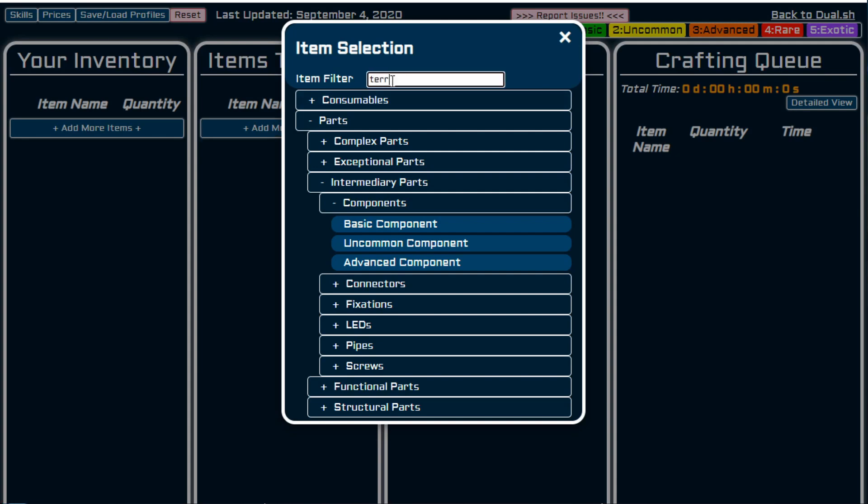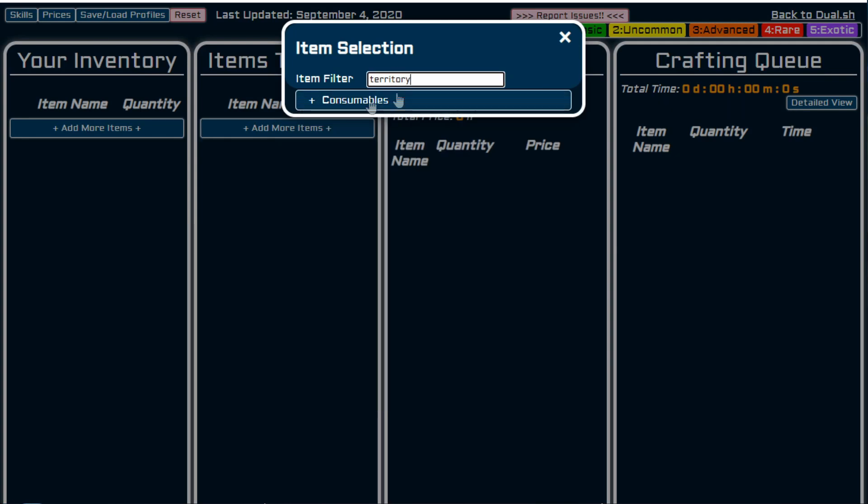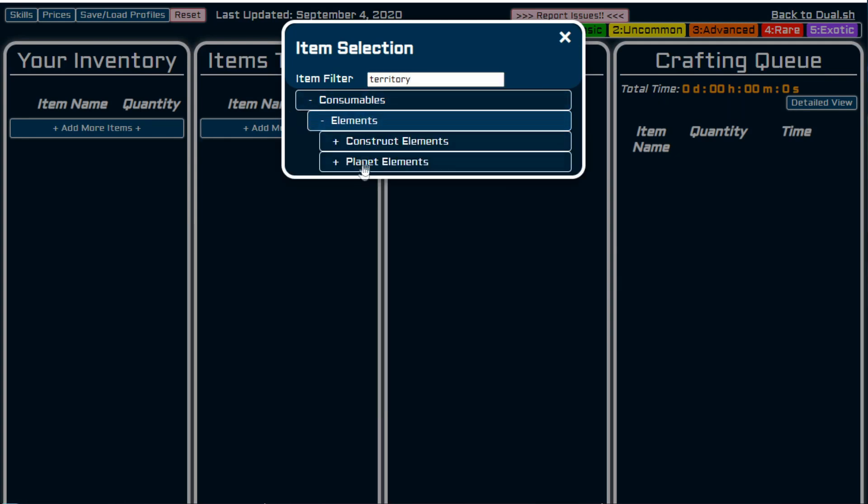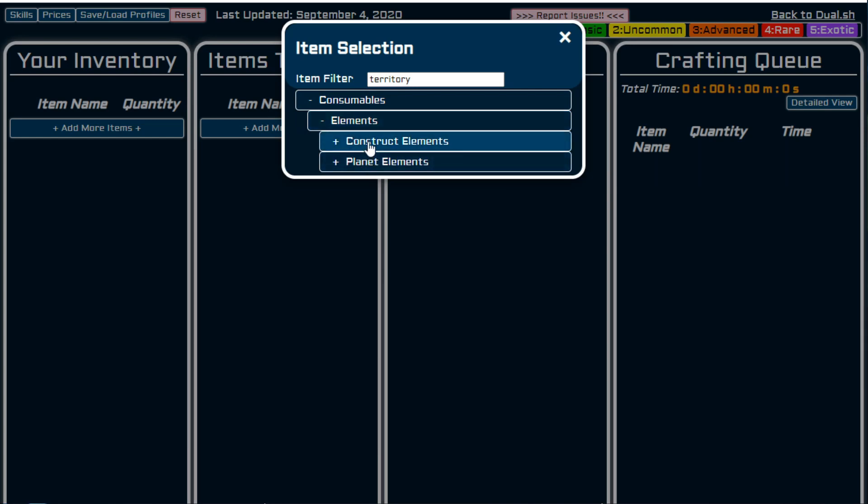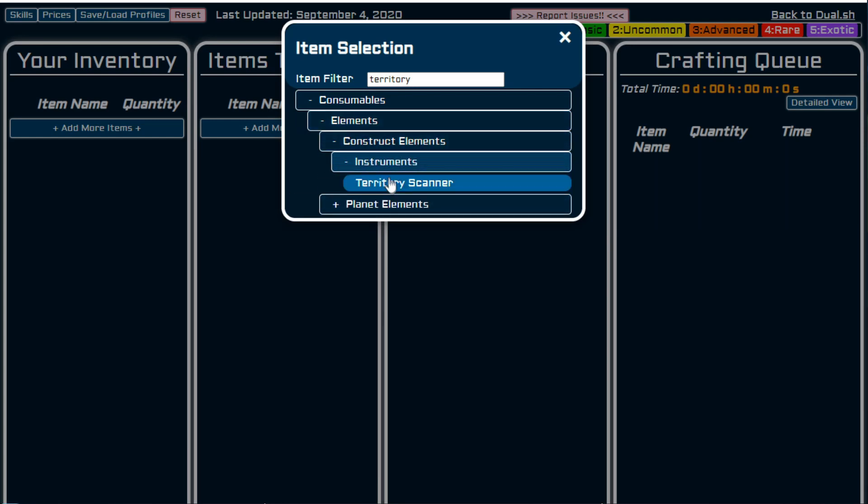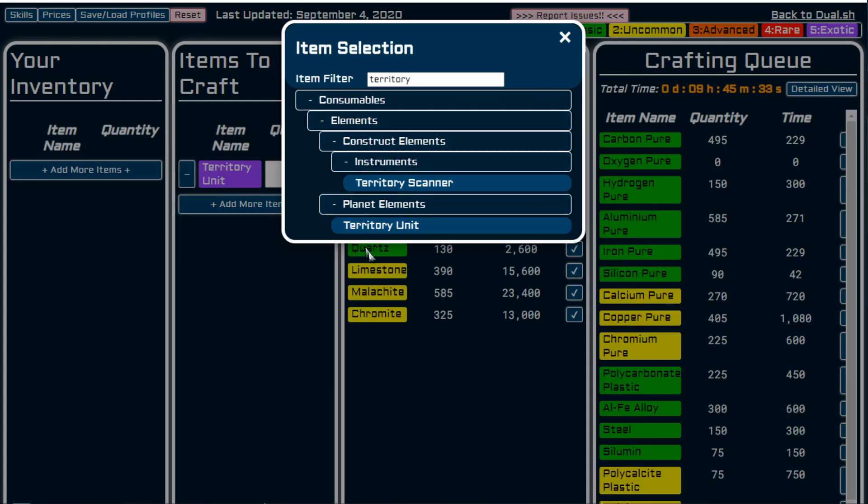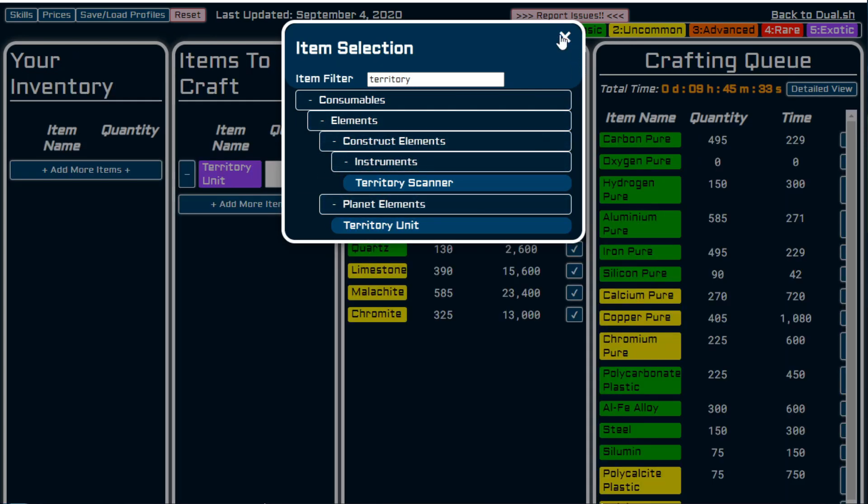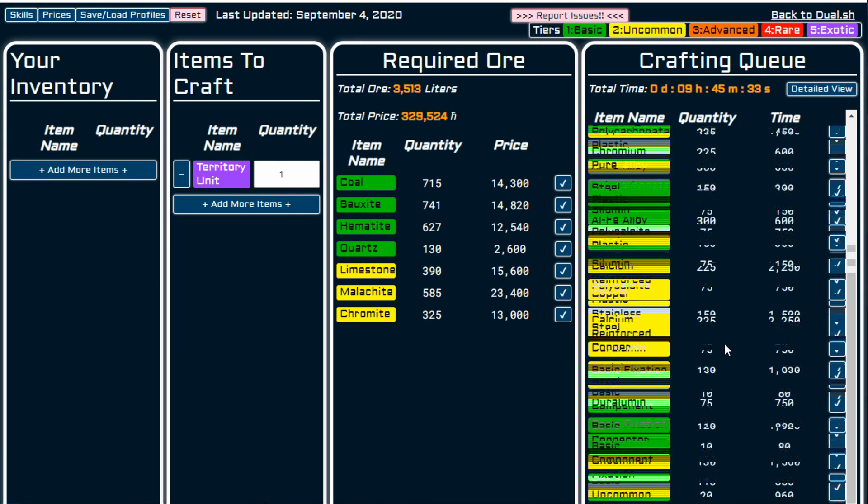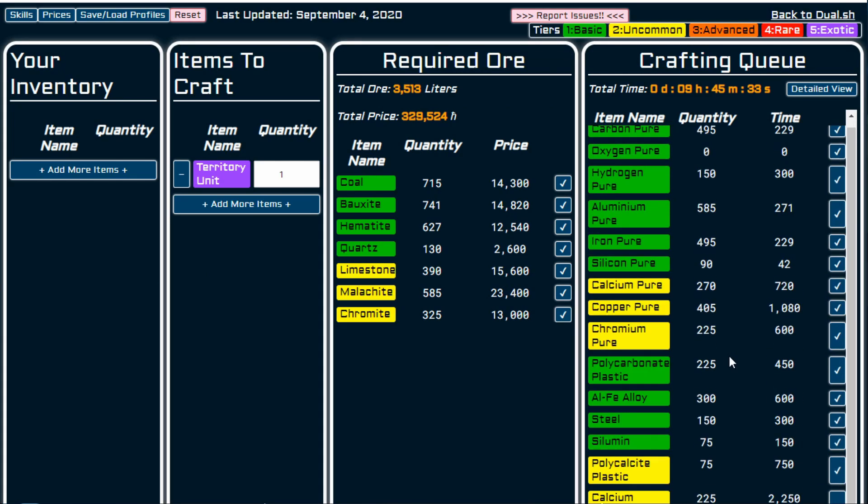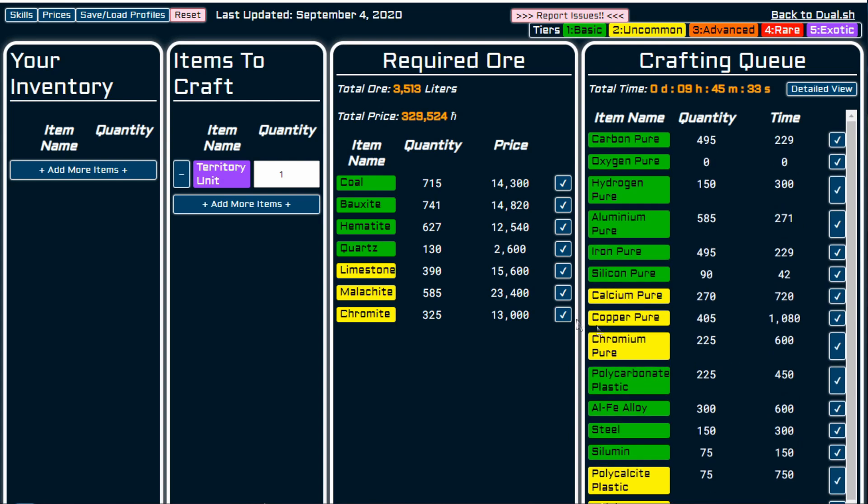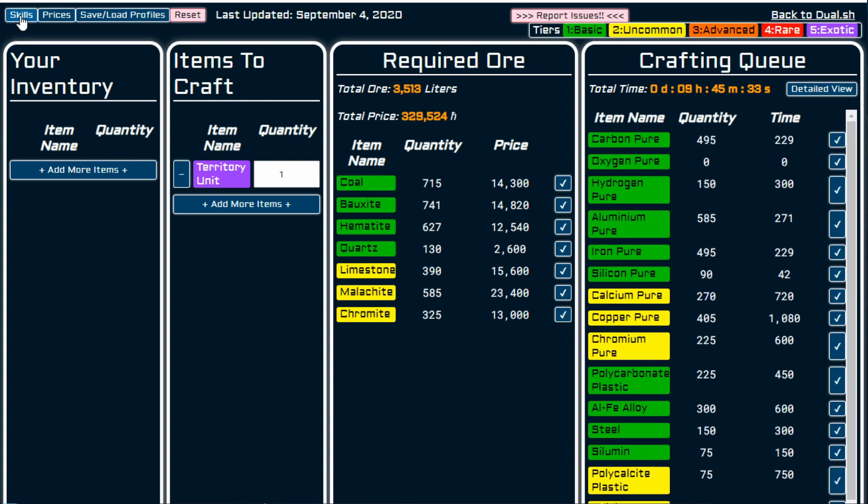Let's add something more complex. And let's say we get a territory claim unit. That's a territory scanner, territory unit. So now you start to see that it starts to become a little bit more unwieldy and your crafting queue becomes a little bit more intense. But as long as you keep these skills updated.